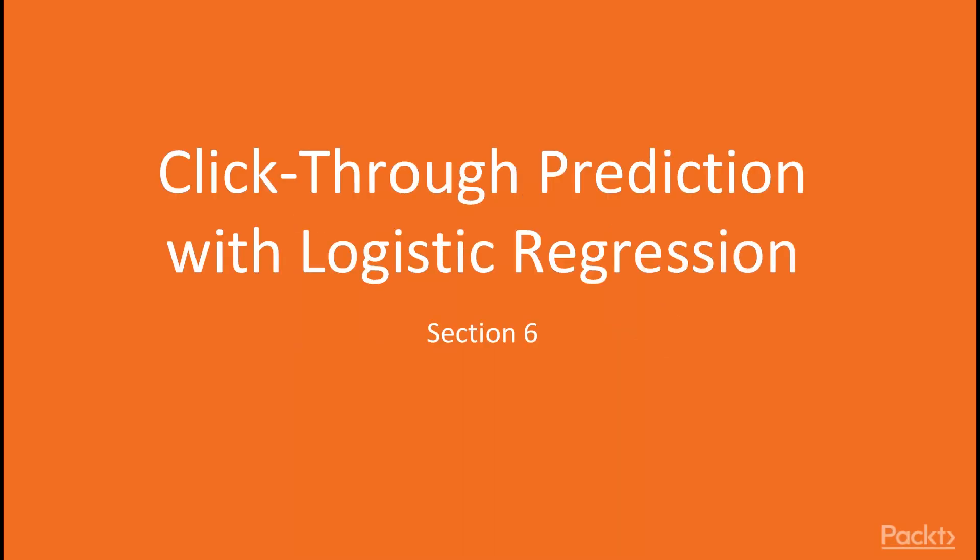Hi, welcome to the sixth section, Click-Through Prediction with Logistic Regression.